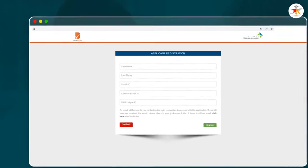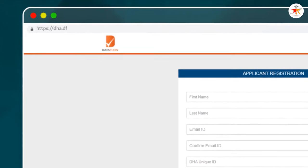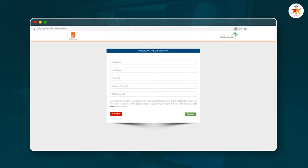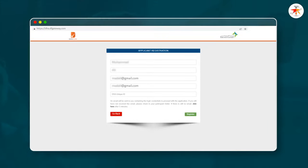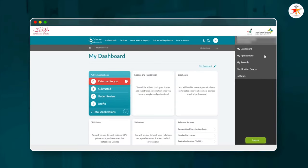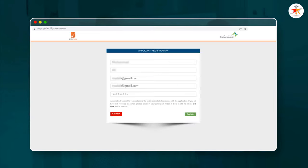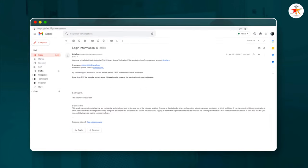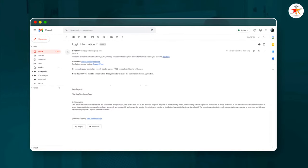Now you can visit the Data Flow website to start your Primary Source Verification (PSV) application. On the Data Flow website, register as a new user and provide the required information. Make sure to use the same data you used to register with Shurian. Enter your DHA ID obtained from the Shurian Portal. An activation email will be sent to your provided email address with a link to start your data flow registration process. Click on this link.